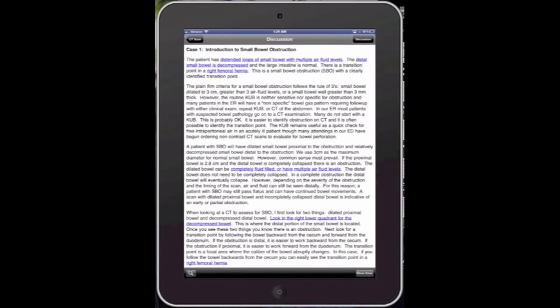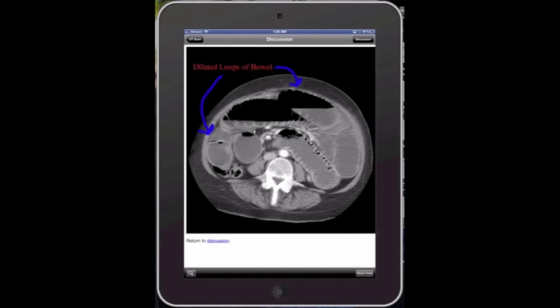The best part about this app is all of the linked areas, the highlighted and underlined blue areas. If you click on that, it'll bring you to the appropriate image that allows you to see exactly what pathology they're referring to.